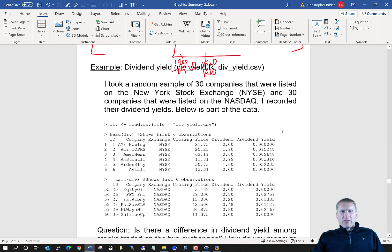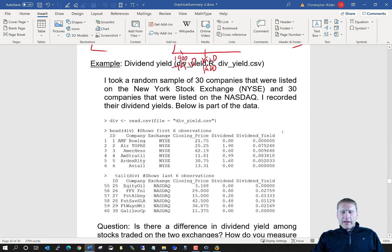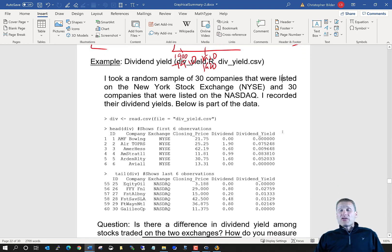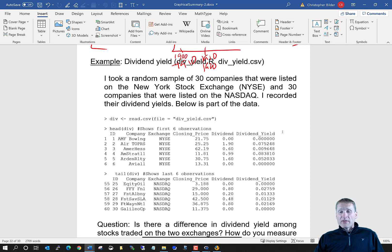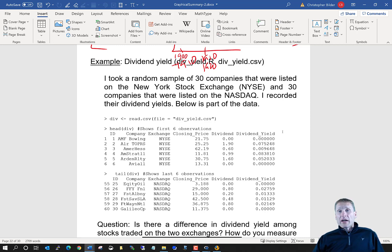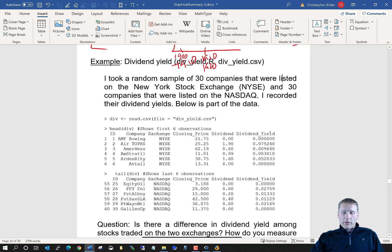We have a third example dealing with dividend yields of stocks. I took a random sample of 30 stocks from two different stock exchanges and did some comparisons using box plots and dot plots. I want you to take a look at this example on your own — we will actually come back to this example later in the course.